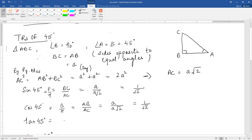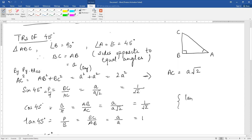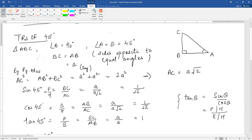Tangent 45 is perpendicular upon base. Perpendicular is BC and base is AB — A upon A, that is 1. One thing to remember: tangent theta can also be written as sin theta upon cos theta. Sin theta is perpendicular upon hypotenuse, and cos theta is base upon hypotenuse — the hypotenuse cancels and we get perpendicular upon base. So here sin 45 upon cos 45 is 1 by root 2 upon 1 by root 2, which is 1.